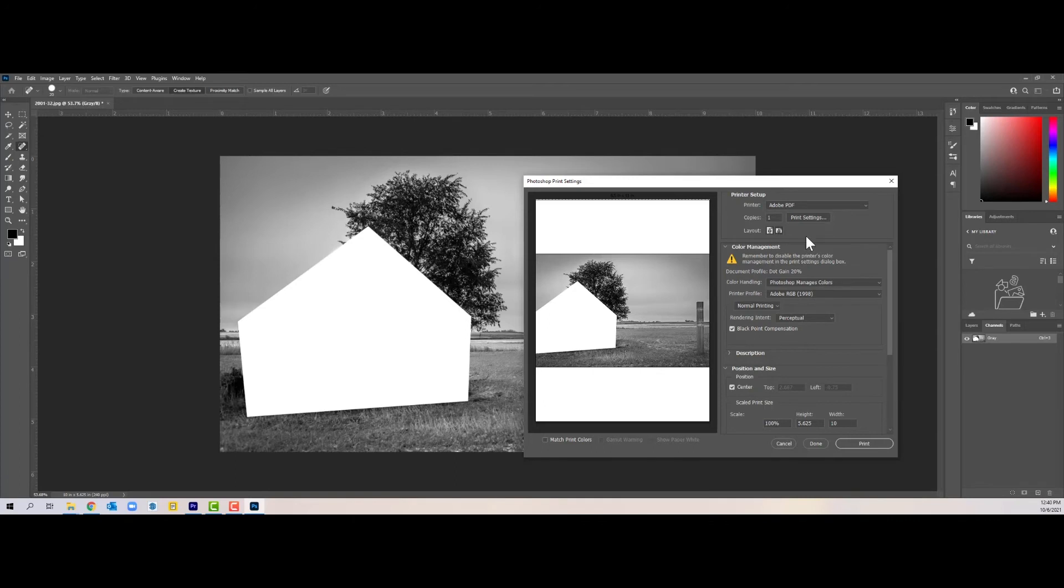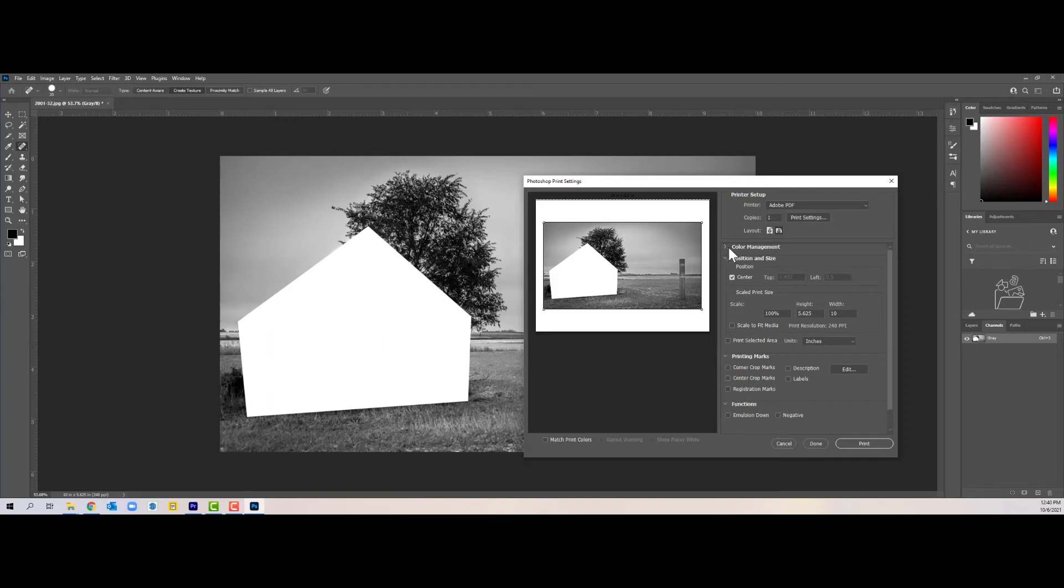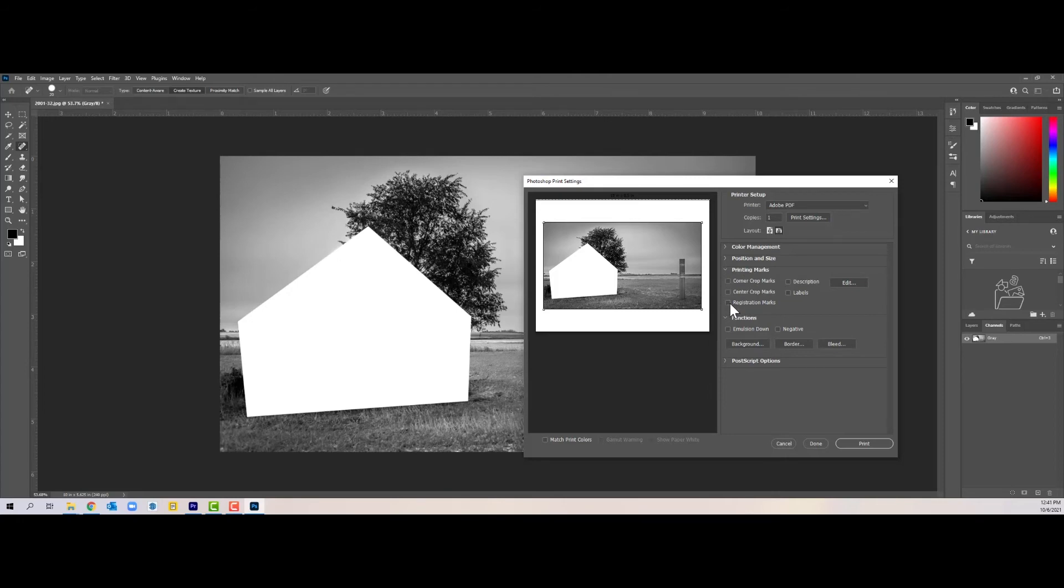There we go. And then as I scroll down you can see there's a number of things that I can do here: color management, position and size. I can also do printing marks. Here I'm going to do printing registration marks. Once I click this, you'll see that all of a sudden I have registration marks that are showing up.